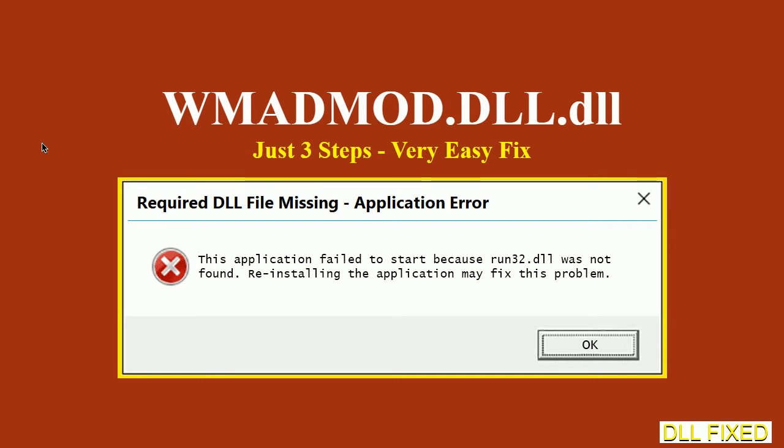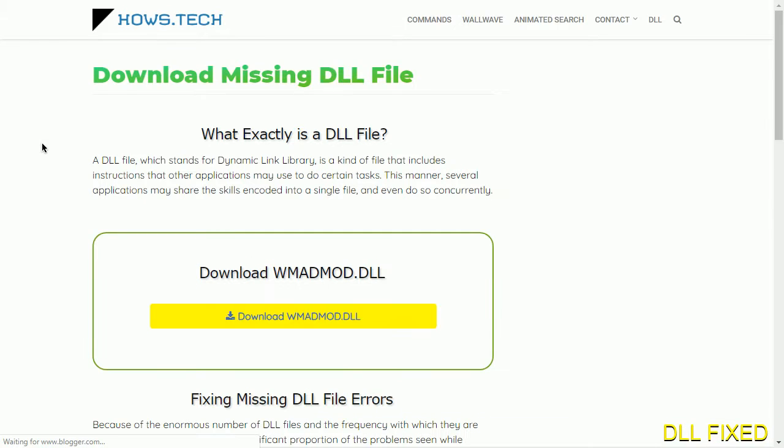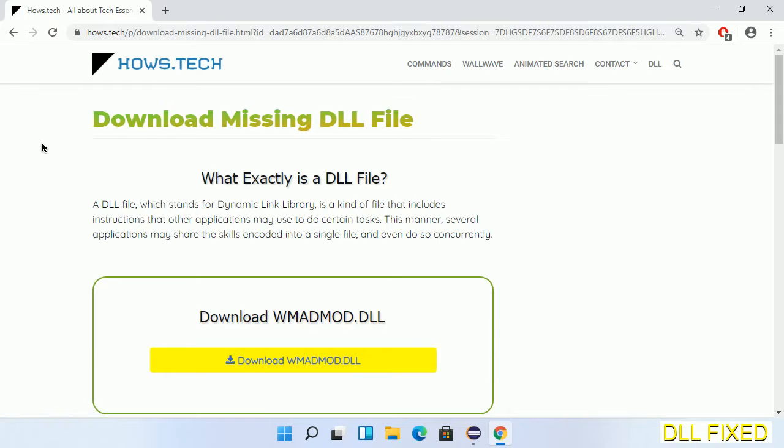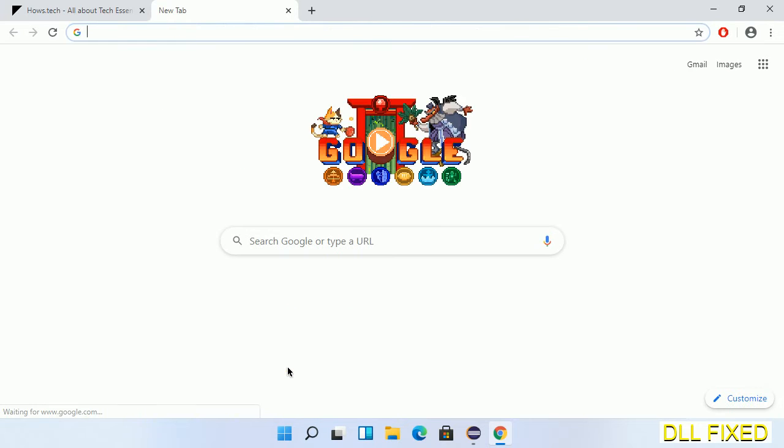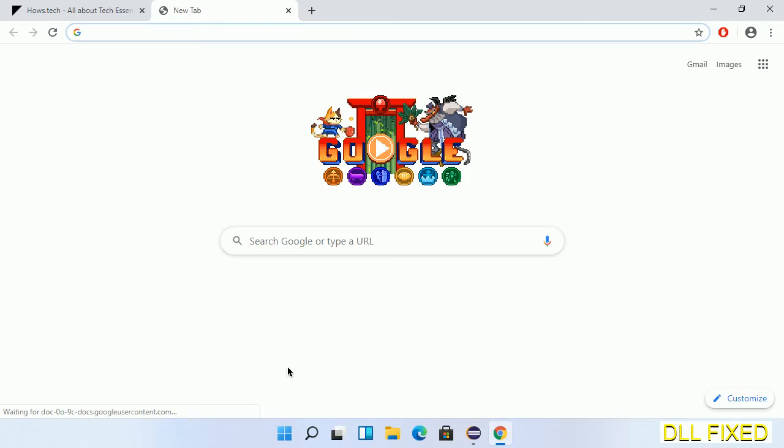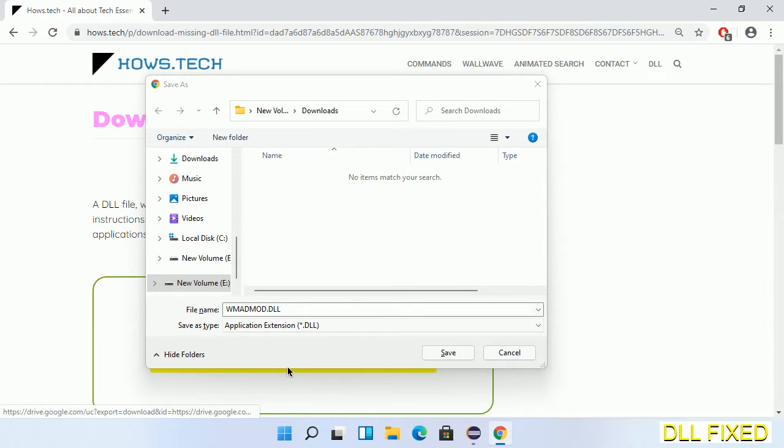Let's see how to fix this missing DLL problem in just three steps. In step one, we have to open this page. The page link is provided in the description. This has a download button, so we'll click on download and the file will get downloaded.